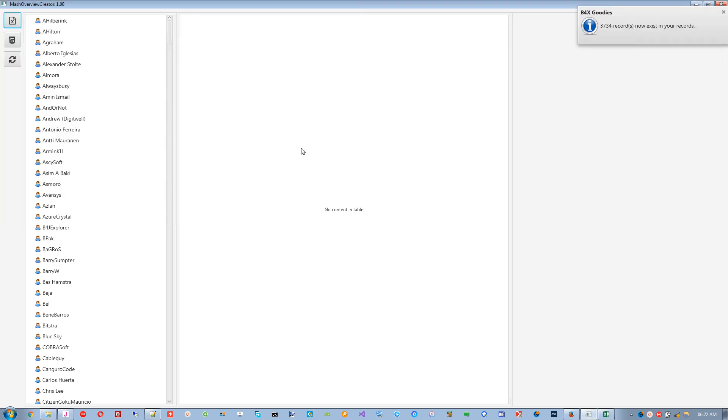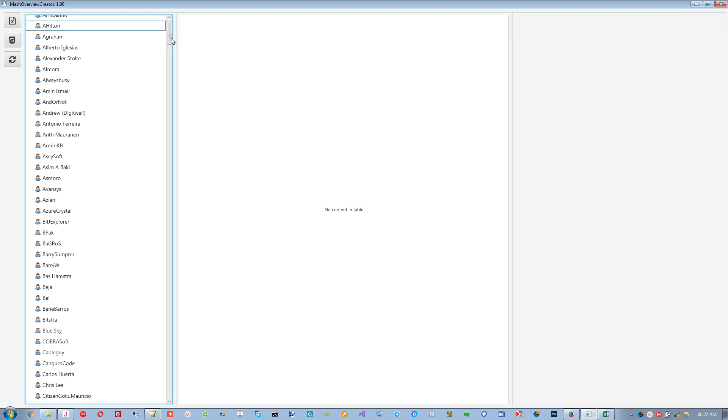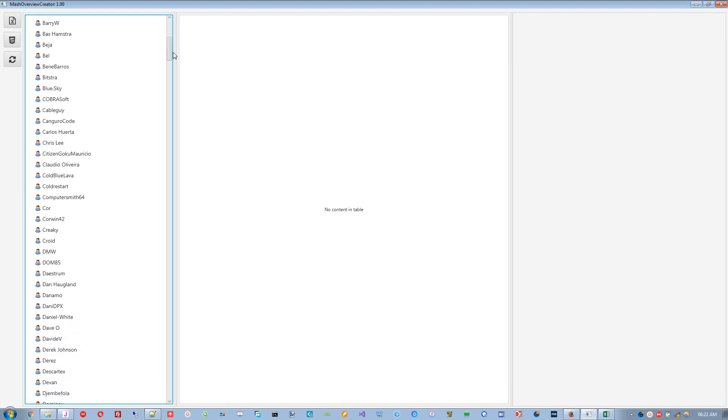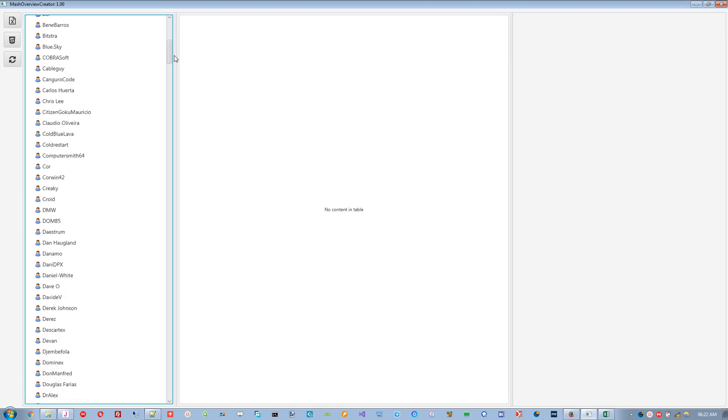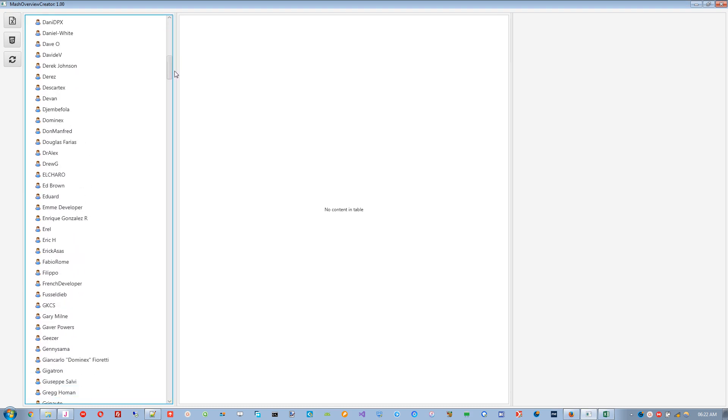Once done, all the authors will be loaded in the tree view. One can then select their name from the authors to generate their overview.